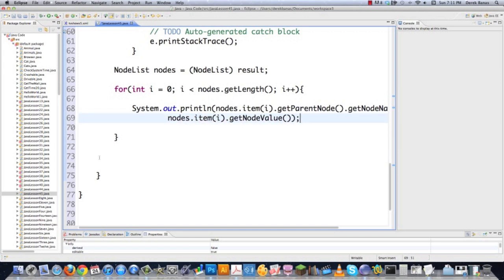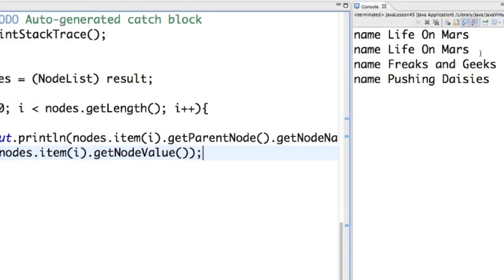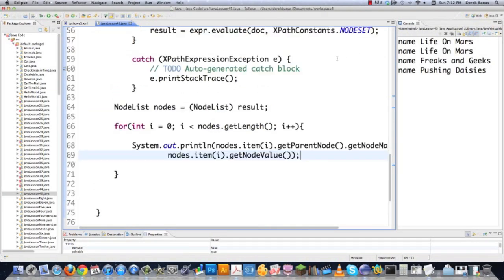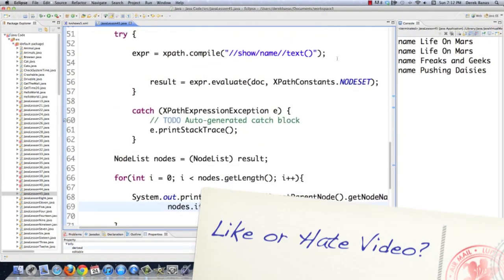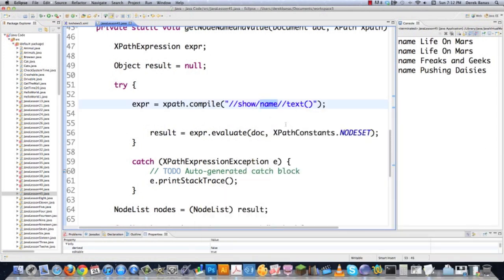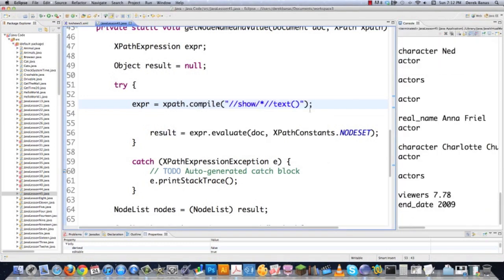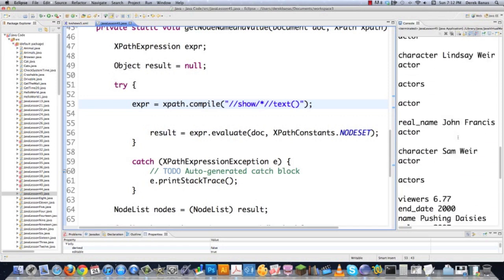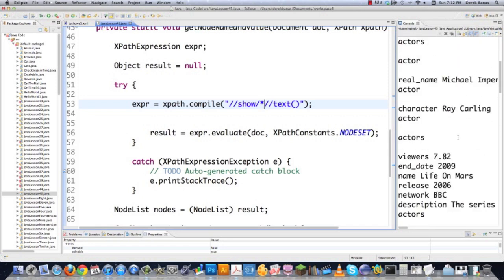Now of course I'm going to do more complicated expressions here. If we save and run it, you're going to see it printed the node name — which is 'name' — and then each one of the names of the shows. You might say you're not impressed and want something more complicated. So let's say we want to show everything — just come in and replace 'name' with a star. That's it, just one little change. This is going to be dirty, but there's everything — every node name and every piece of data stored in the entire XML file.